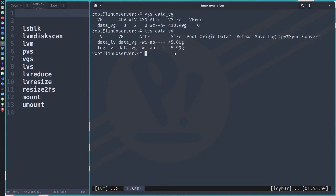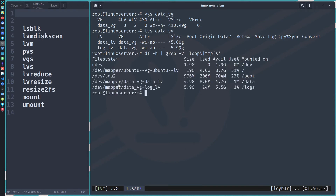Now we need to check how much free space we have on both logical volumes. The command will be `df` — disk free. As we can see, we have two logical volumes mounted: the first one mounted to /data and the second to /logs. We have 4.7 gigabytes available on the first and 5.5 gigabytes on the second. That means we have enough free available space we can reclaim back to data_vg as free space in the volume group.